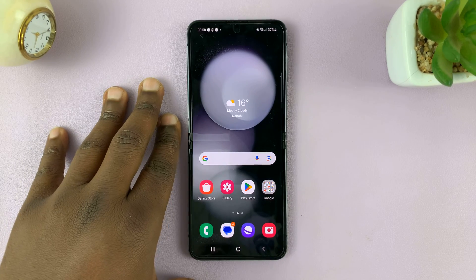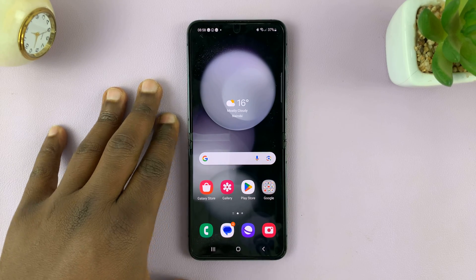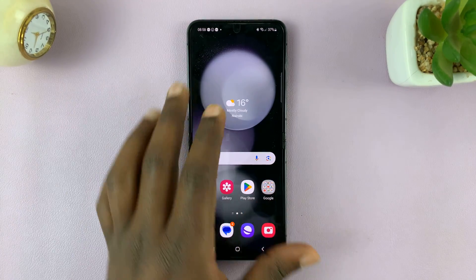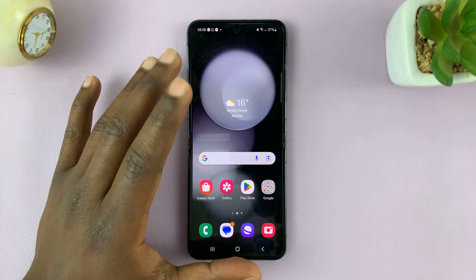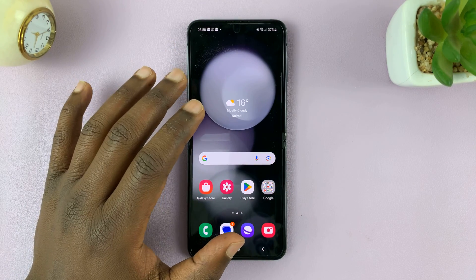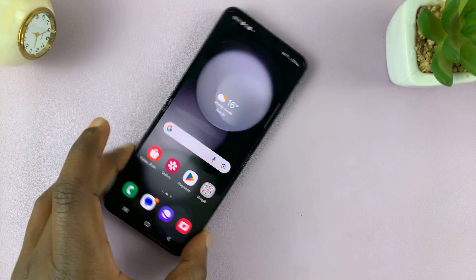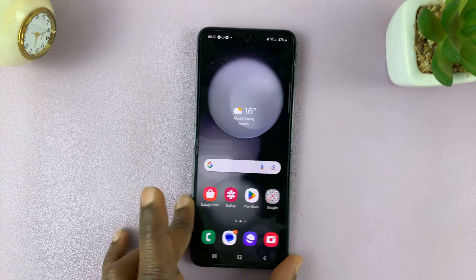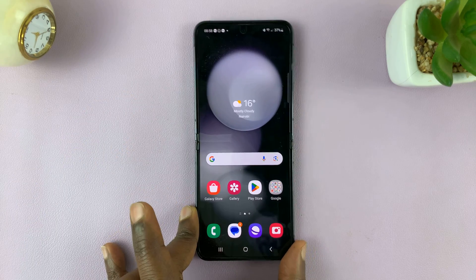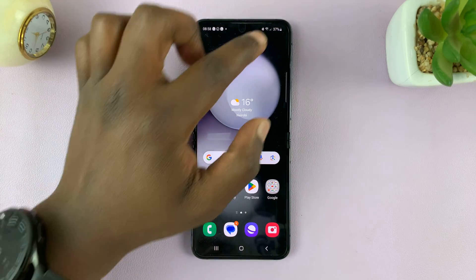I'll be showing you how to enable and also how to disable screen auto rotation on your Galaxy Z Flip 5. This is so that you can rotate apps — it's very simple.